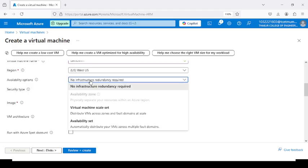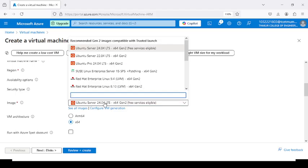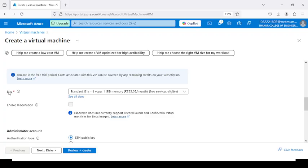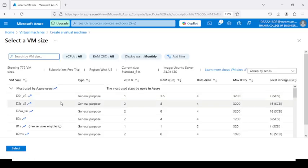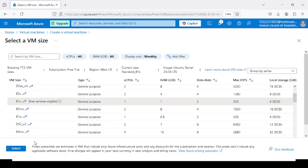In the availability option, select no infrastructure redundancy required. Keep the security type as Trusted Launch Virtual Machine. In the image option, click on Ubuntu Server — the freely available Ubuntu Server 24.04 LTS, X64 Gen 2. For the size, click See All Sizes and select B1S, which is freely available.